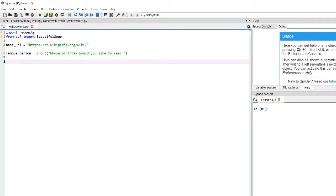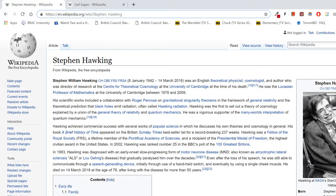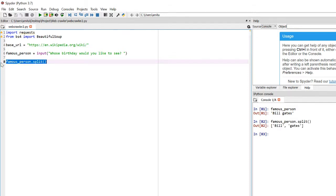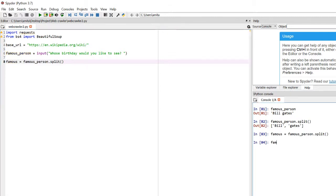Now we need to split the name string so we have each word separately, since in the Wikipedia URL each word is separated by an underscore. We do that with the split() method on famous_person. This gives us an array where each index holds one word of the name. Storing it in a variable called 'famous', famous[0] gives us 'Bill' and famous[1] gives us 'Gates'.